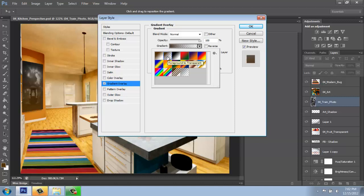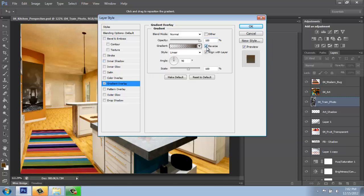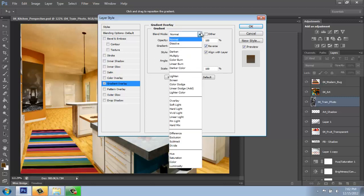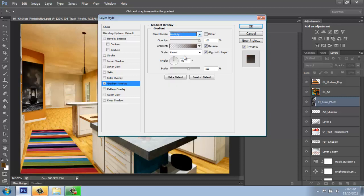And you'll see that it's using that foreground color that I had. I could even reverse it if I want, so it's dark on top, light coming down. And I could, for example, change the blending mode to something like multiply.